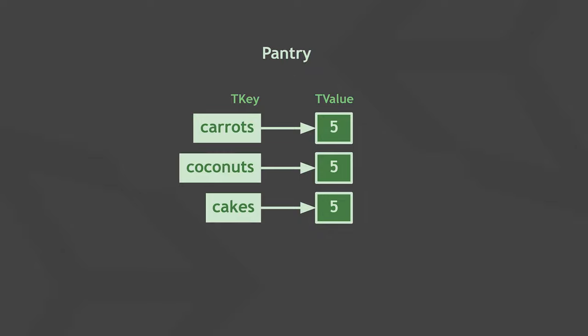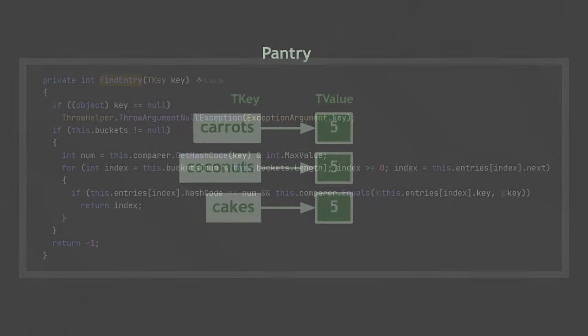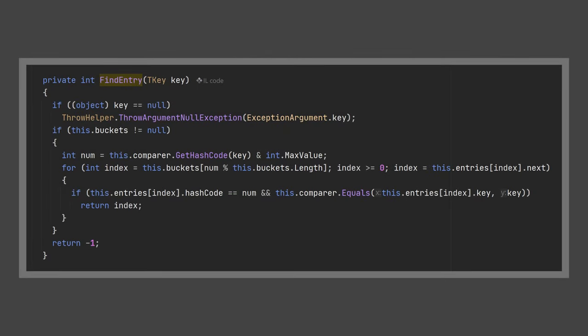And again, just like element lookups for a hash set, finding or modifying a specific key in a dictionary takes a short and constant amount of processing time, no matter how many elements a dictionary contains. That's because it uses a so-called hash function to look up keys, which we covered in the video on hash sets.